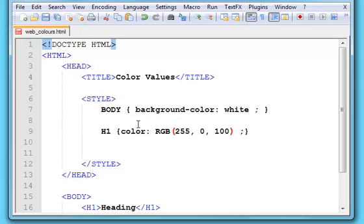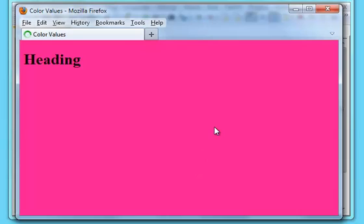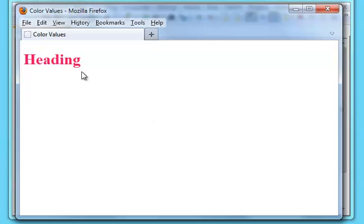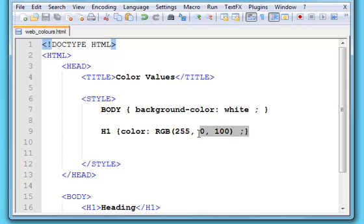Let me save that and refresh in the browser. There we go, reddish kind of heading for that one. That's RGB.